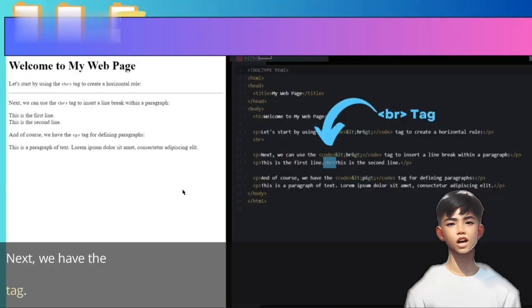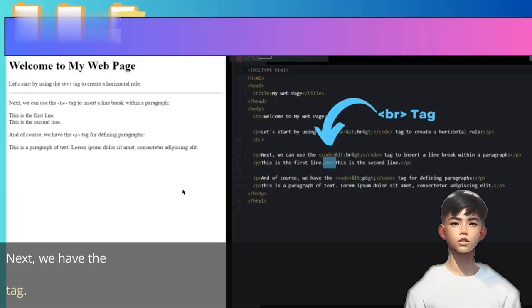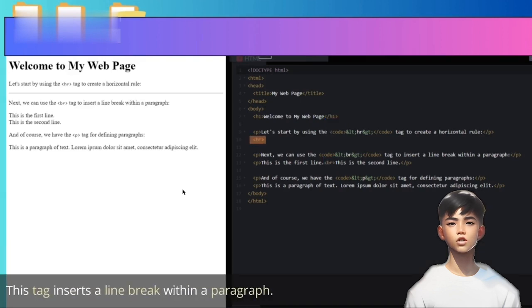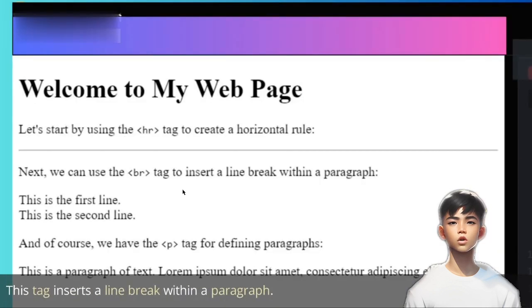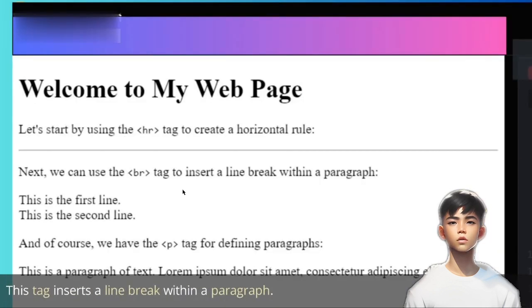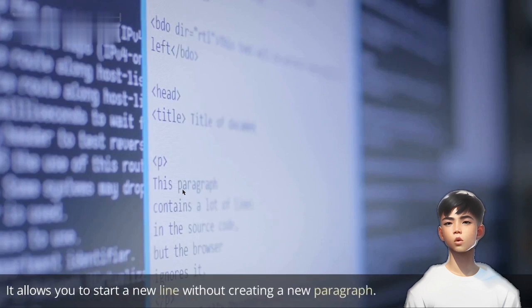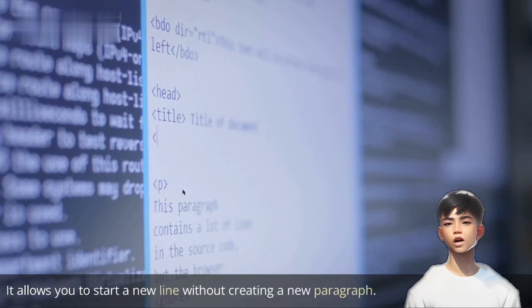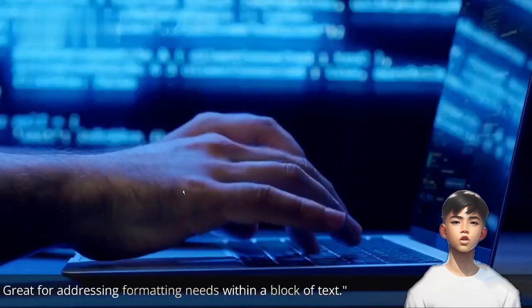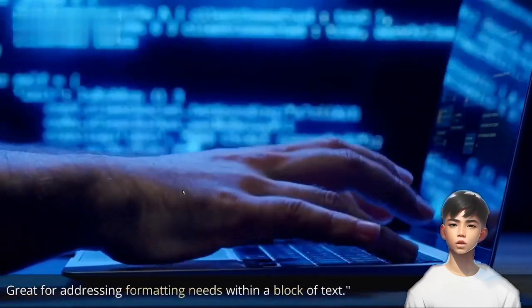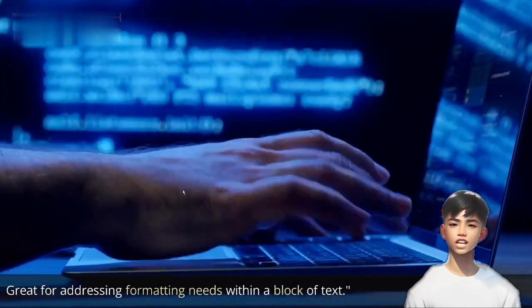Next, we have the BR tag. This tag inserts a line break within a paragraph. It allows you to start a new line without creating a new paragraph. Great for addressing formatting needs within a block of text.